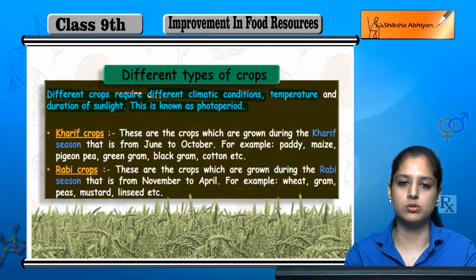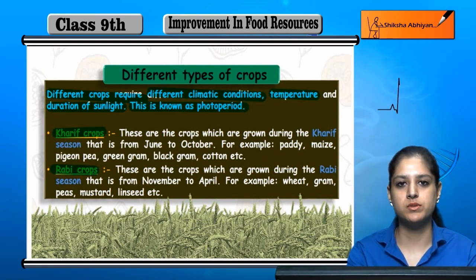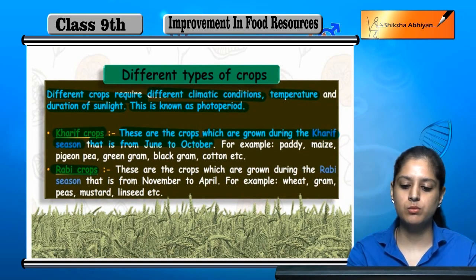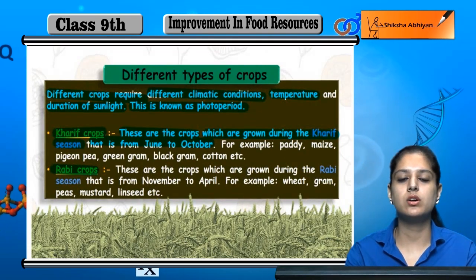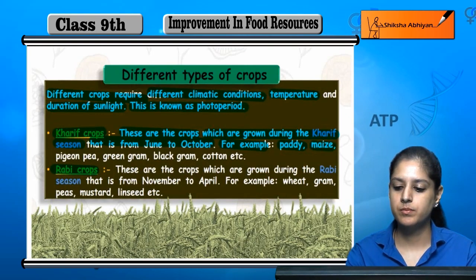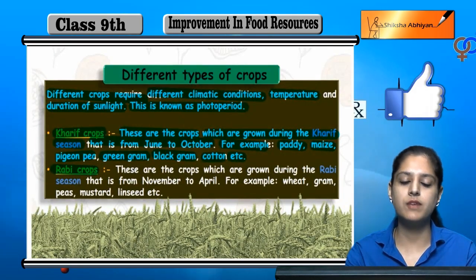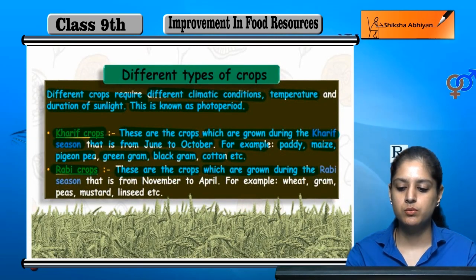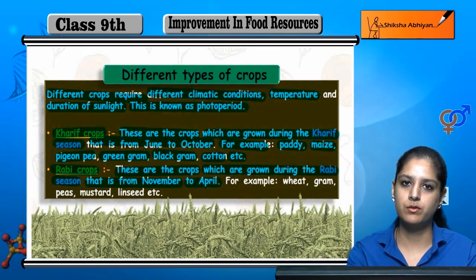On this basis, there are two types of crops. One is the Kharif crops, which are grown during the Kharif season from June to October. The other type is grown during the season from November to April.